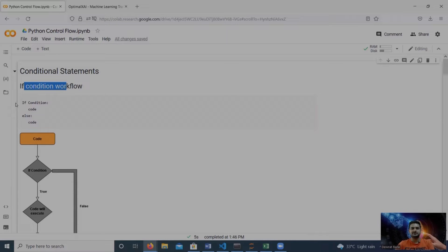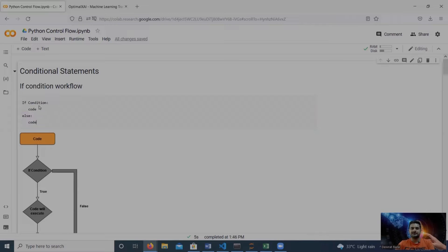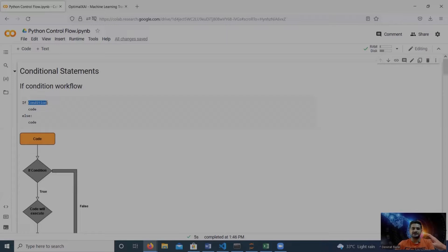Let me quickly start with if conditions. You can see here this is the syntax: we write the 'if' keyword followed by a condition. The condition is basically a boolean expression, and if this condition is true then the code under the if block is executed.